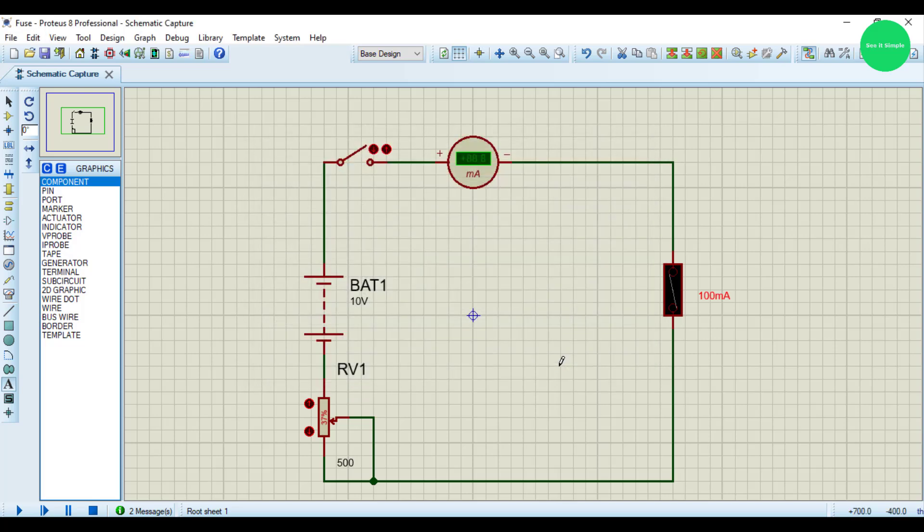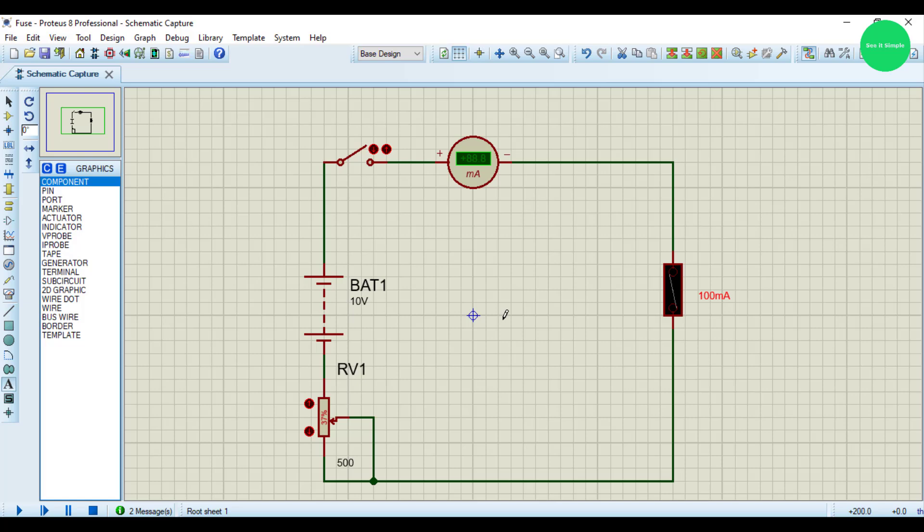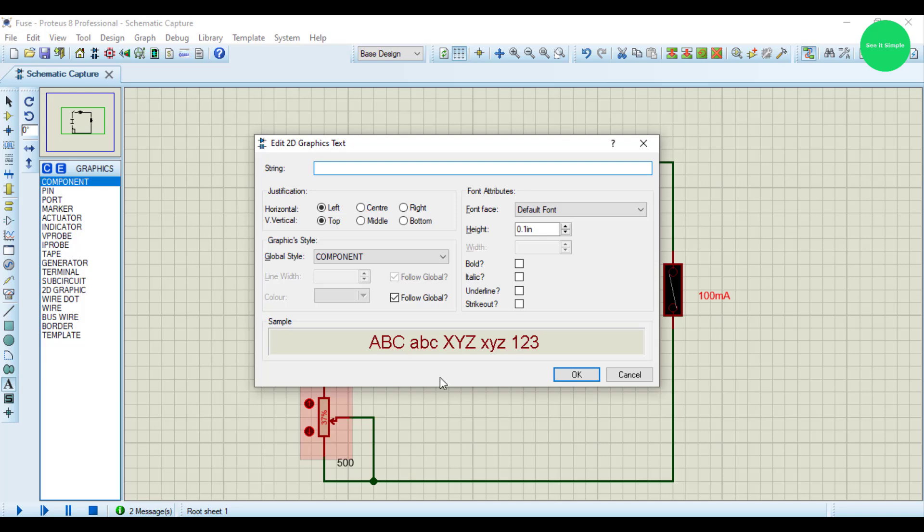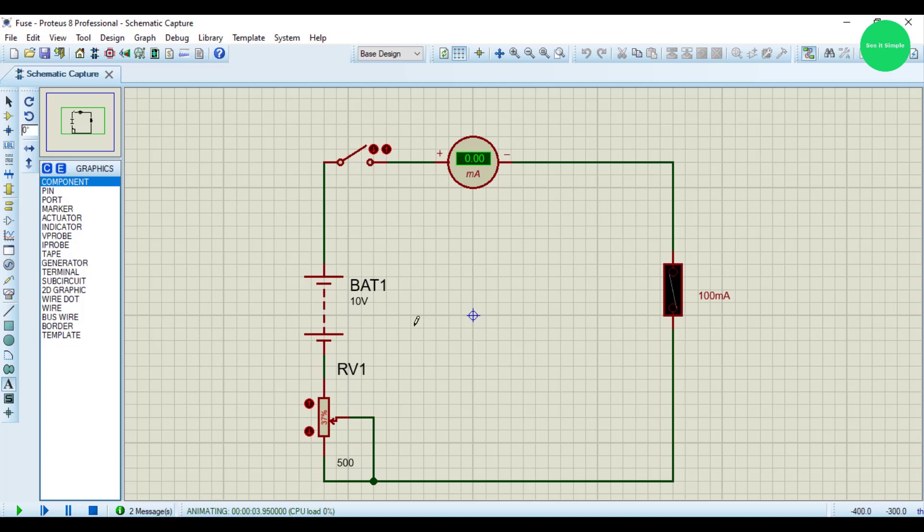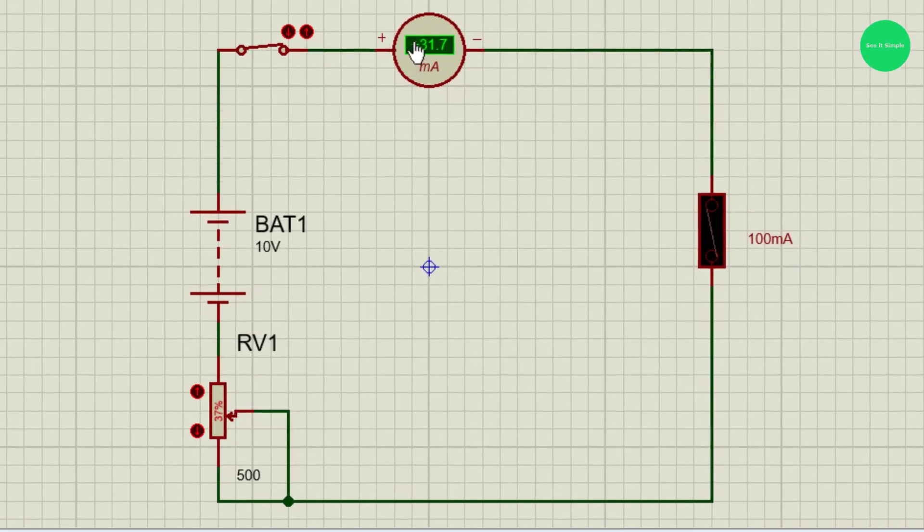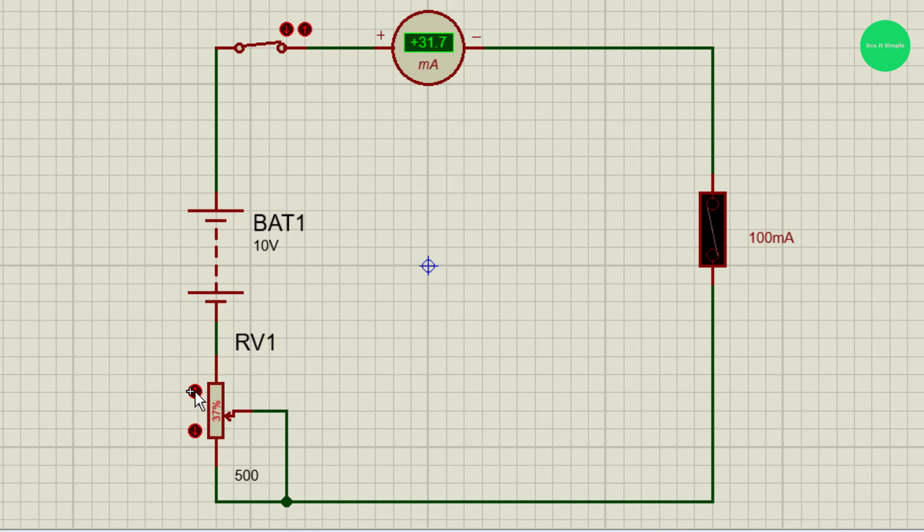Then switch on the circuit. Now it is 31.7 milliamps. It is increasing, continuously increasing the value. As you can see, the resistor is going down, resistance is going down, the milliamp rate is going high through the circuit.